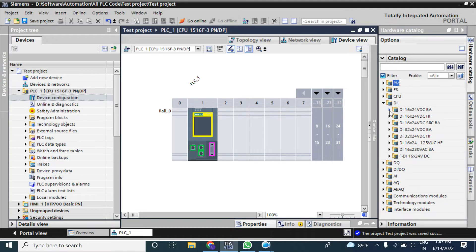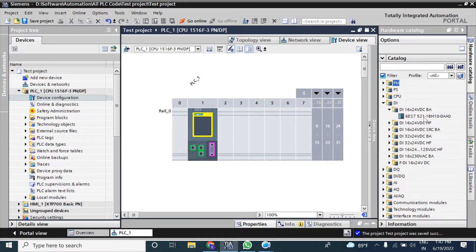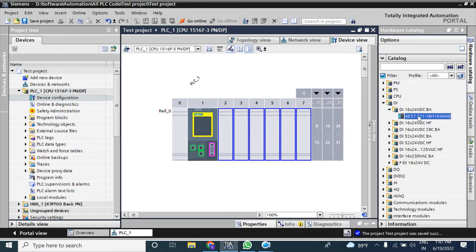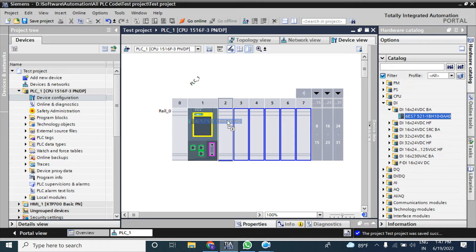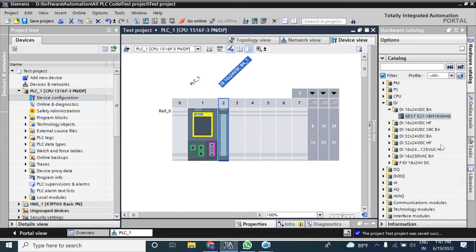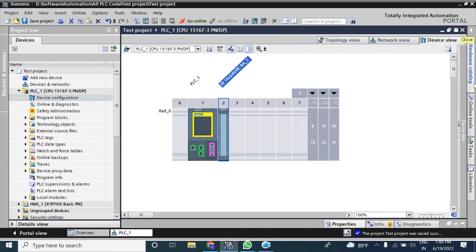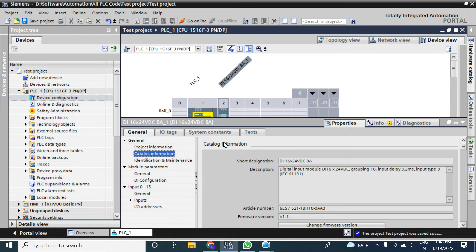To add the basic module, click this subfolder and click on the part number. It will show all possible slot numbers where you can place it. Drag and drop to your desired position — I am placing this module to slot two. Now I am hiding the hardware catalog.